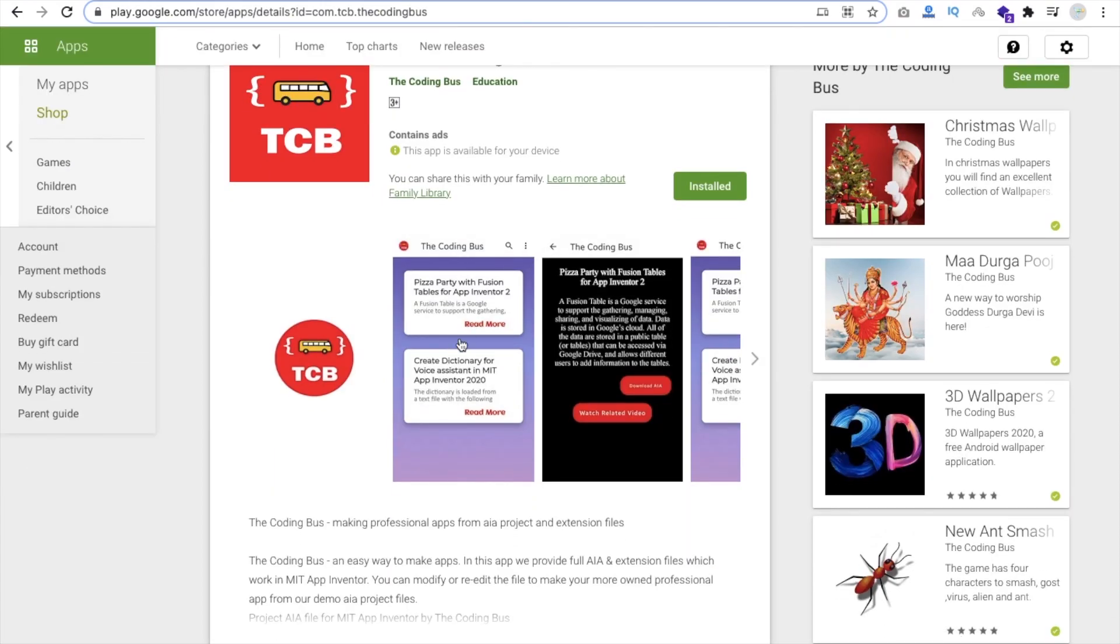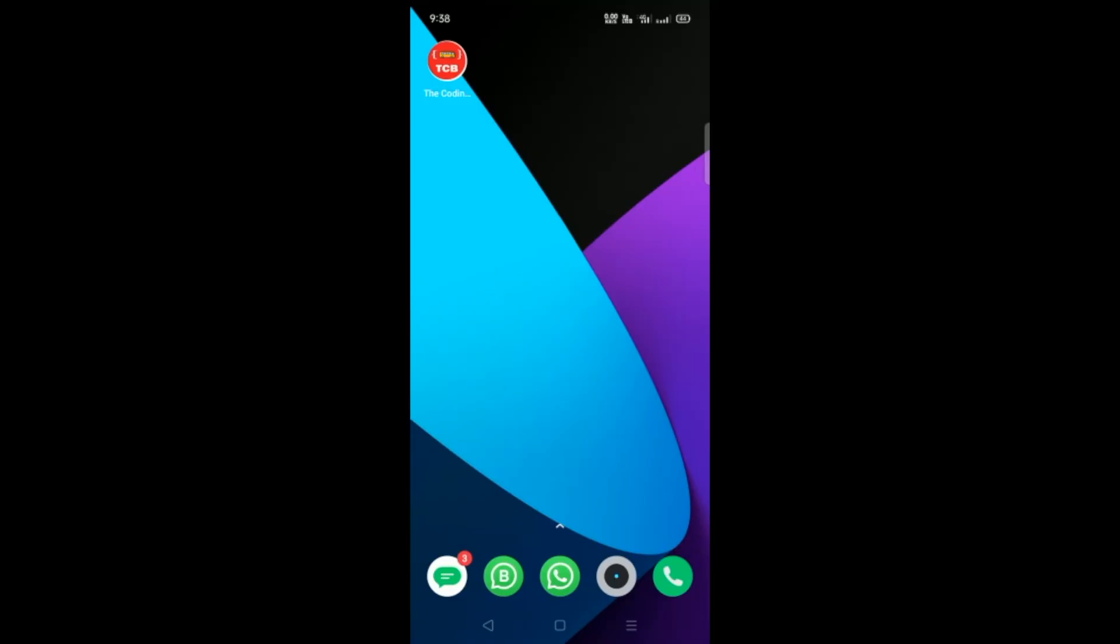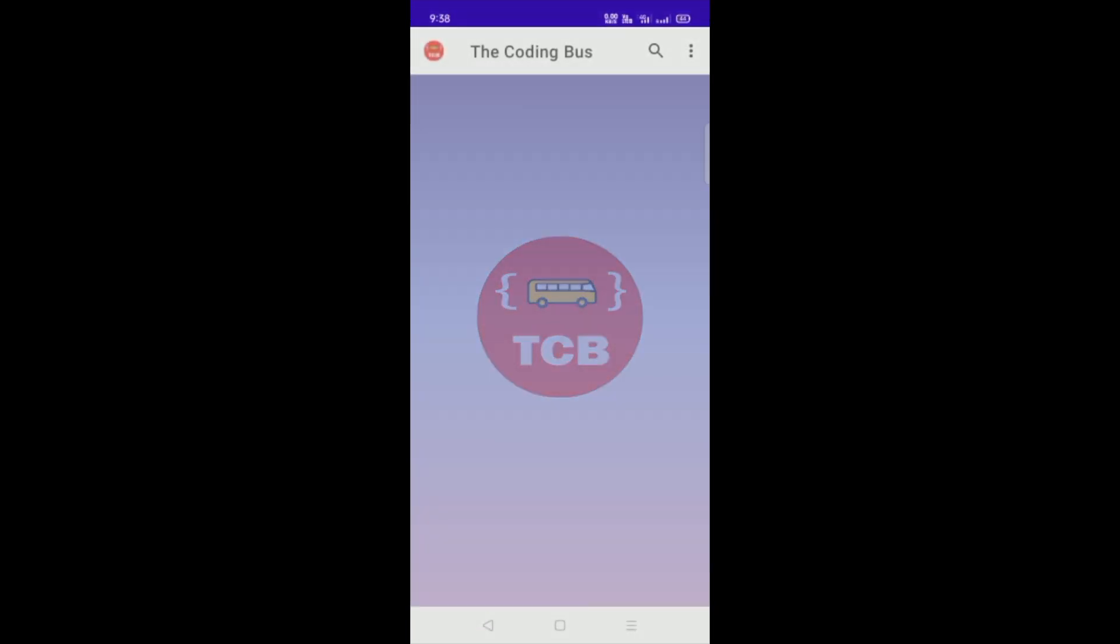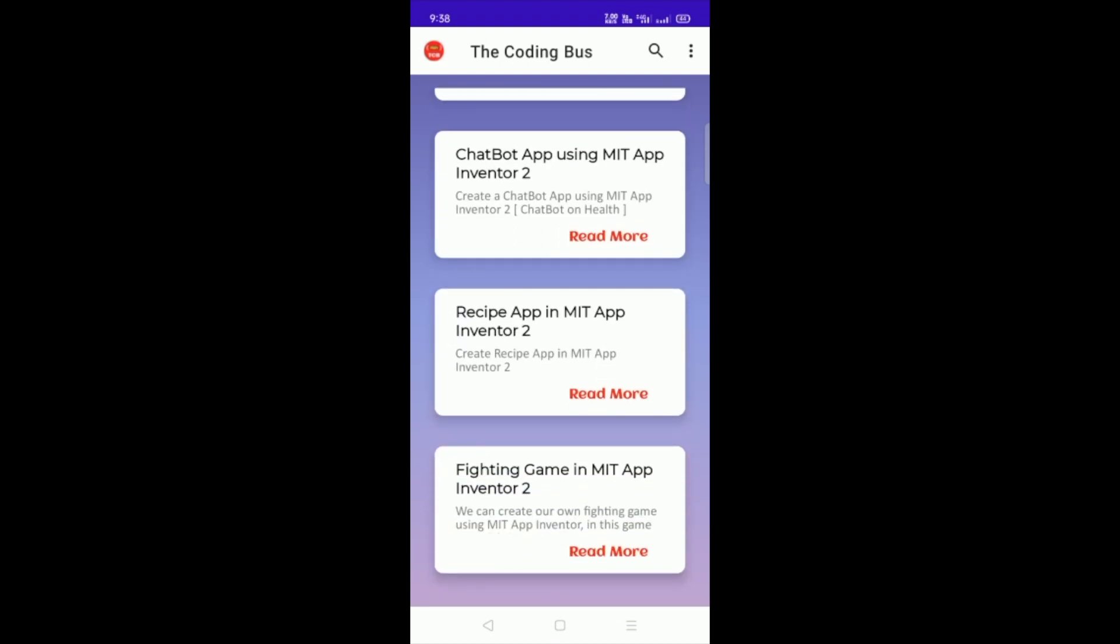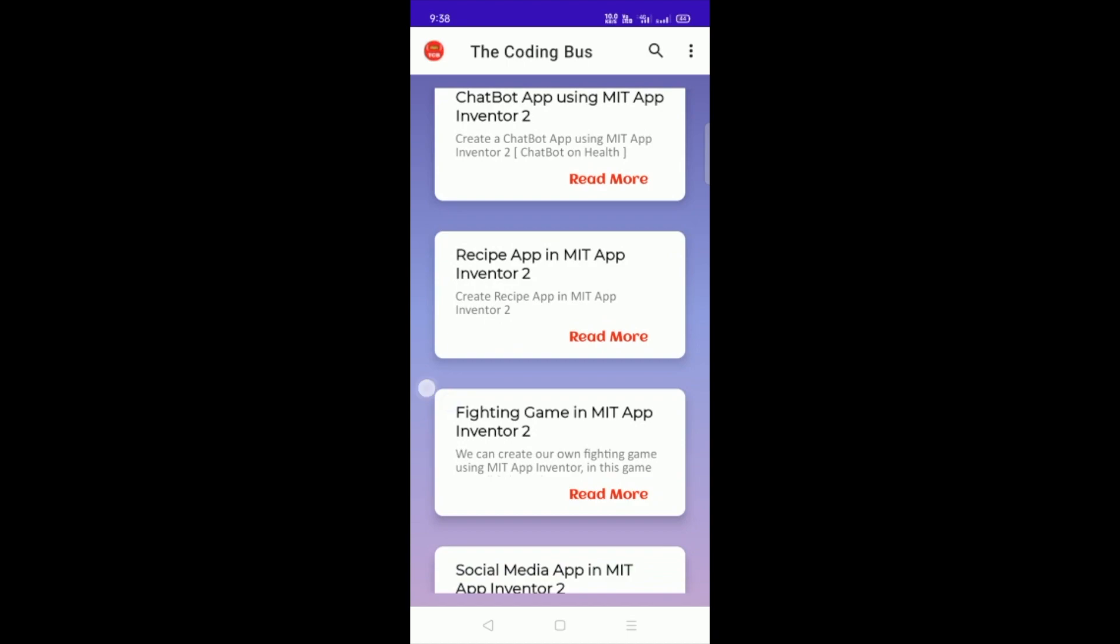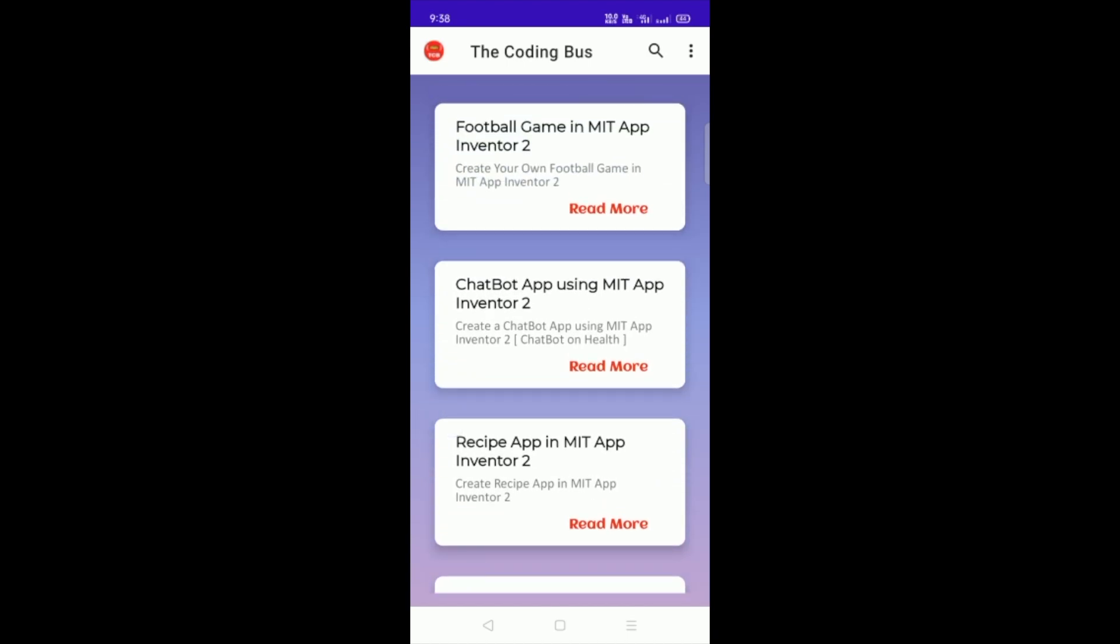Now let me show you in my phone. You can see that's our app here. Open this app and that's the flash screen of our app. Here you can see the search option and three dots, and you can see all these AIA files. You can see the title, description, and read more.